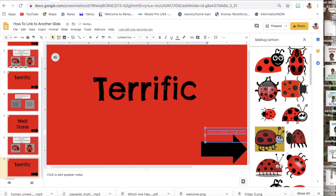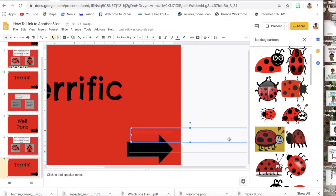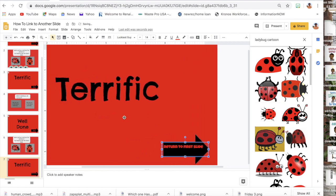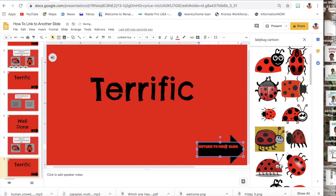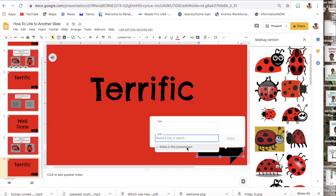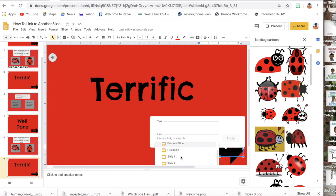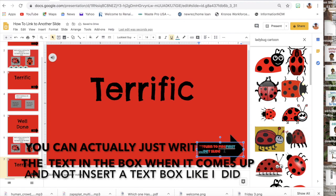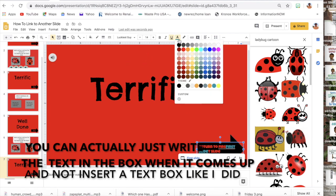I love the Luckiest Guy font — it's one of my favorites. While I have it highlighted I am going to do Command K, and in this case I want it to link back to the first slide. Then I'm going to apply it. So when they click on it, it should link back — though it changed the color.